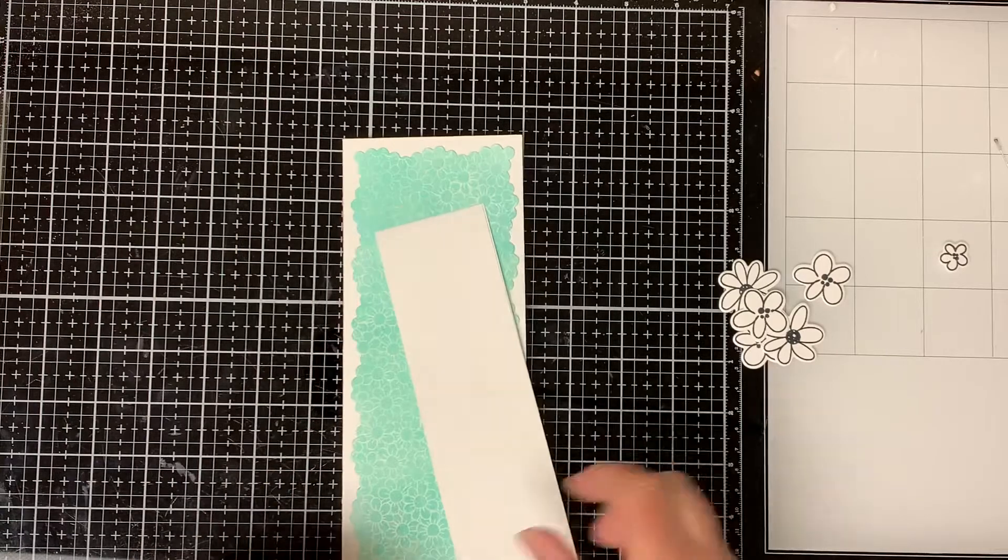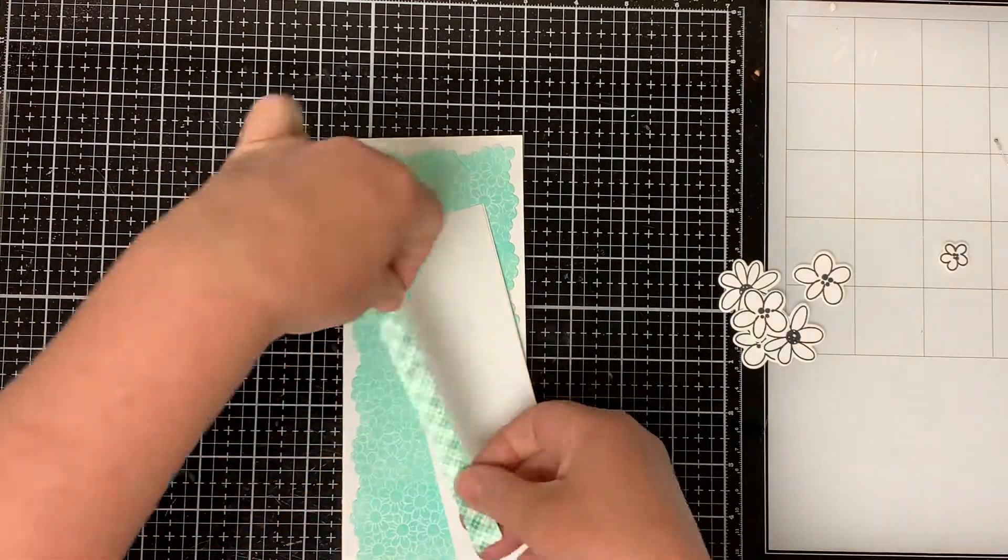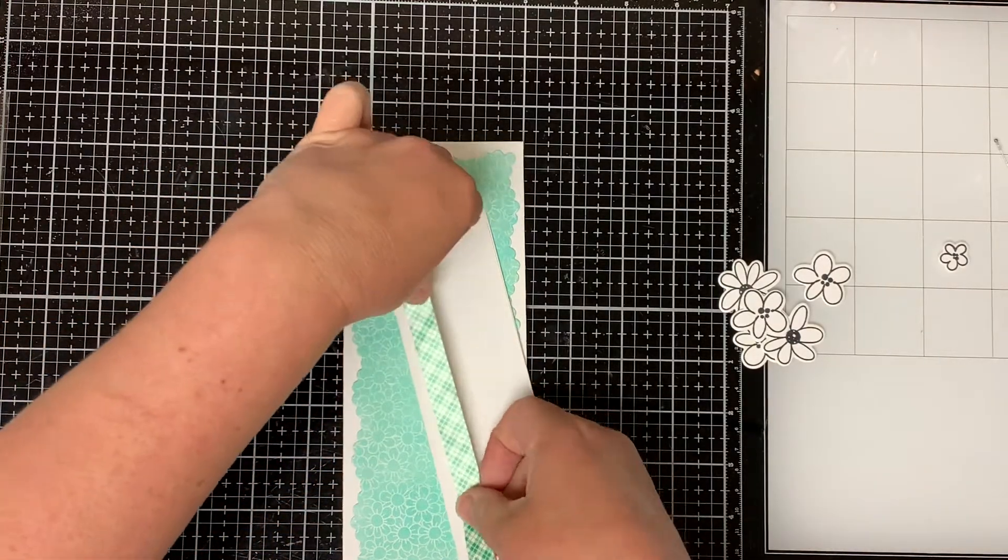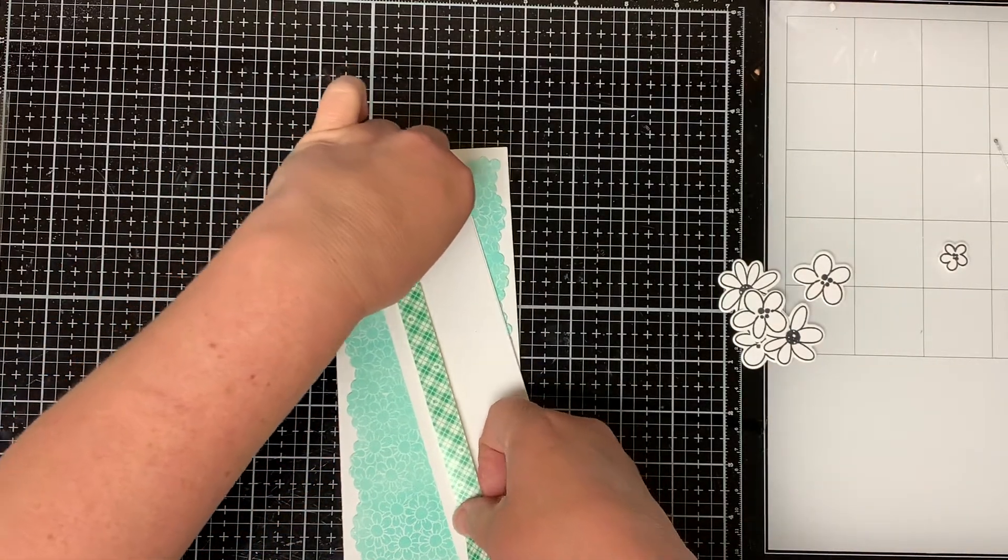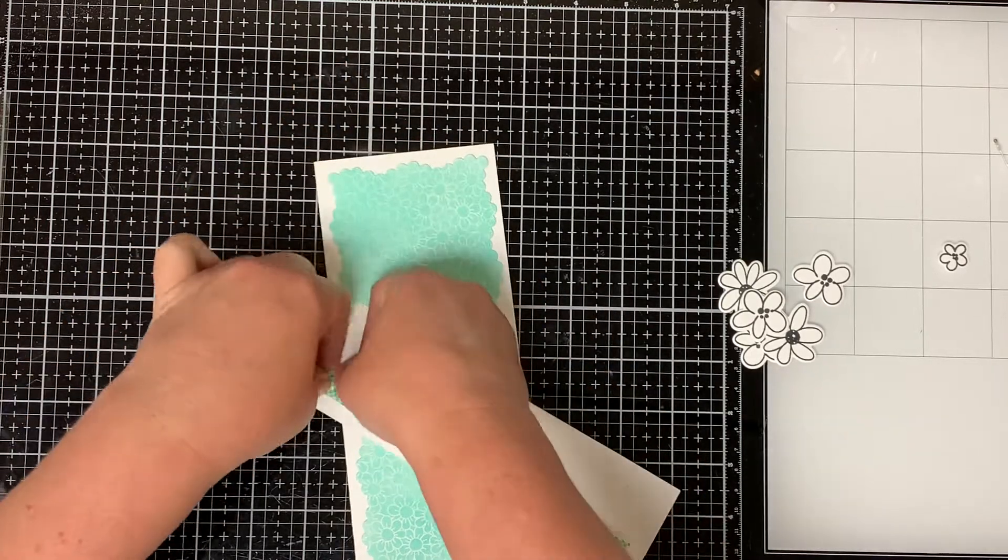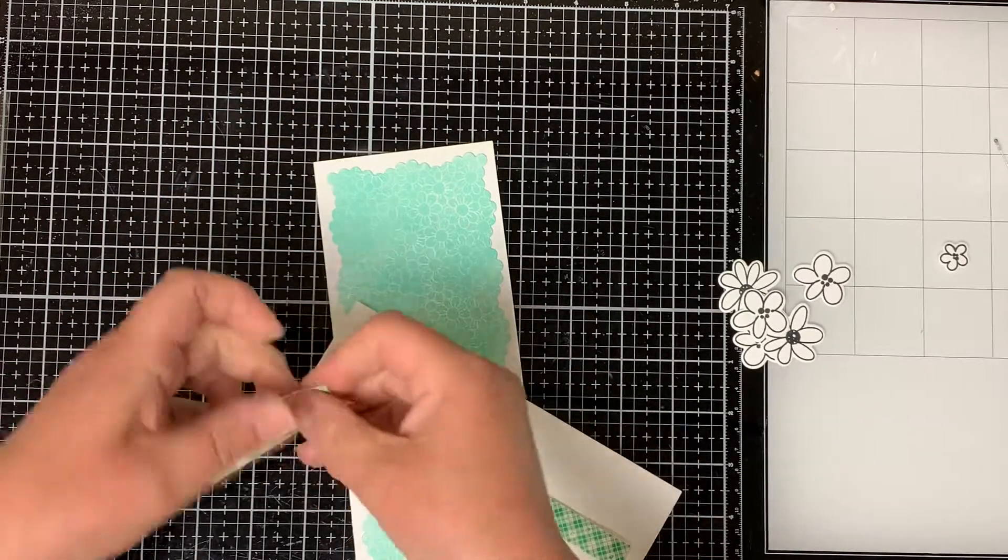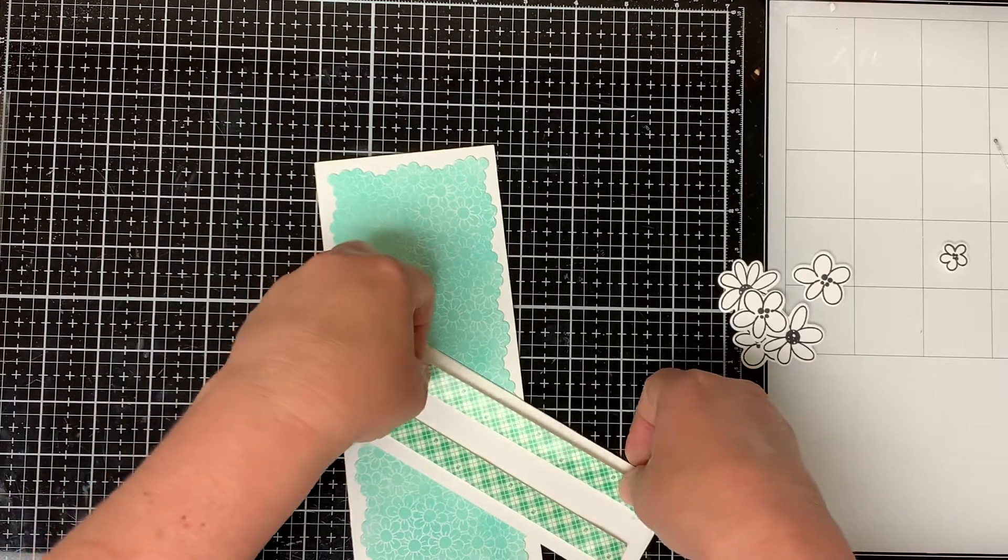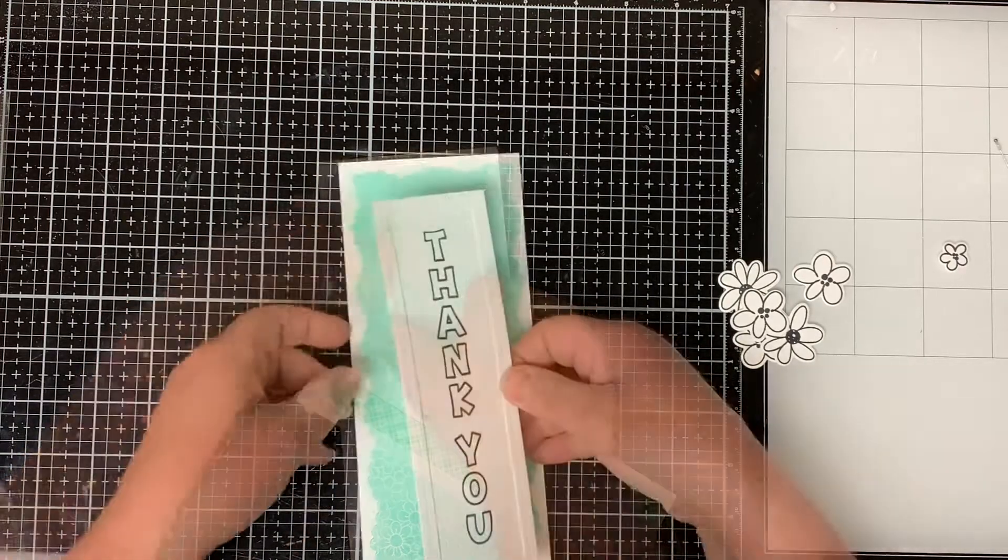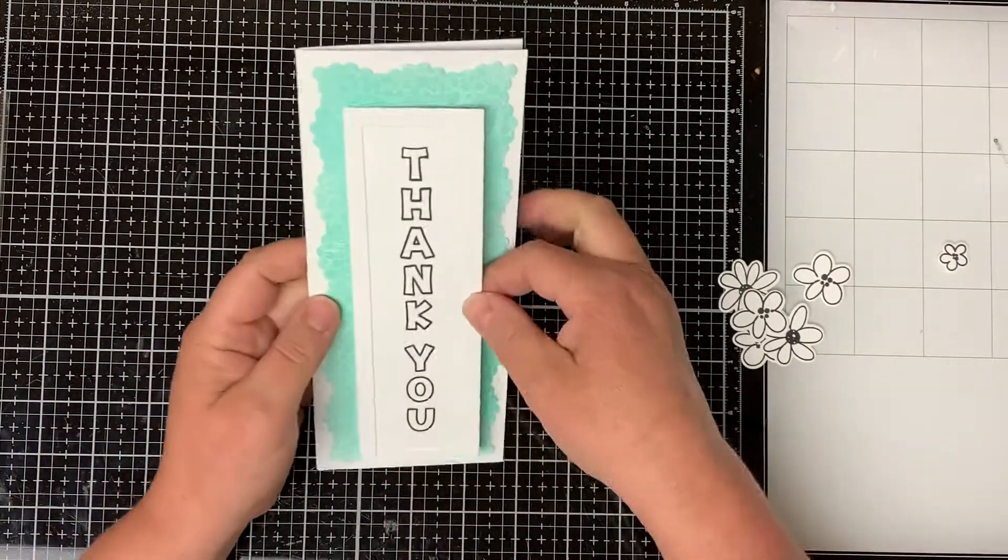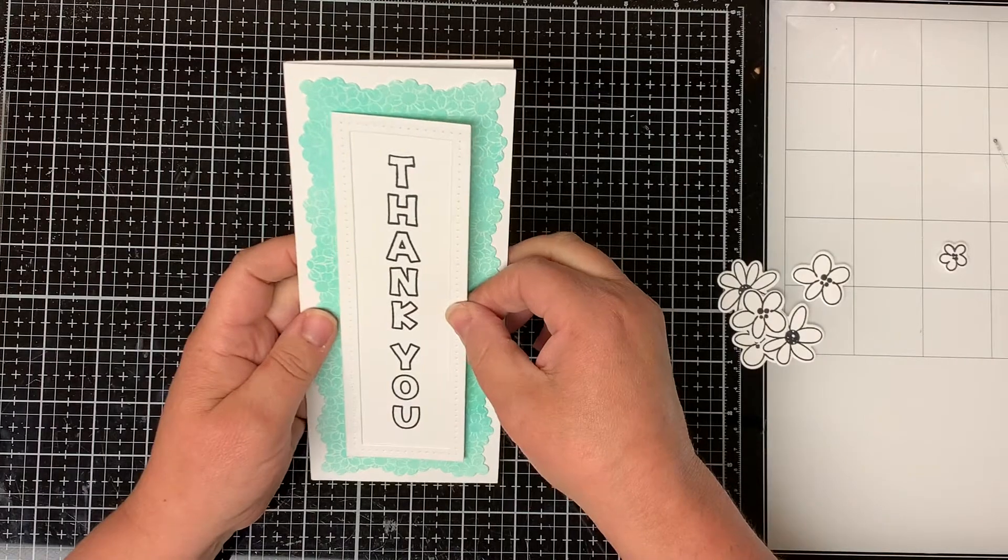I put two strips of foam tape on the back of the thank you panel to give it some dimension. If you didn't want to use foam tape you could cut out three more rectangles from scrap paper and glue them to the back of it. Then I adhere it to the front panel of the card.